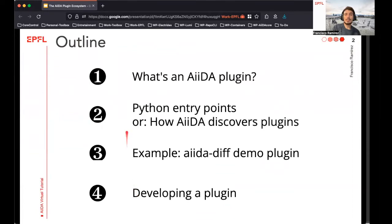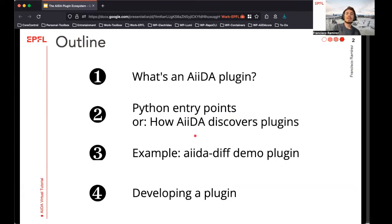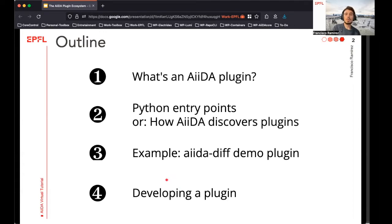In this video I'll start by explaining what a plugin is and then how the integration of a plugin with AIDA works, which is particularly important when making your own plugins. Then we're going to have a look at the code of a small demo plugin called AIDA-DIF, intended to help people get started with plugin development, and finally I'll close with a few words of advice on general plugin development.